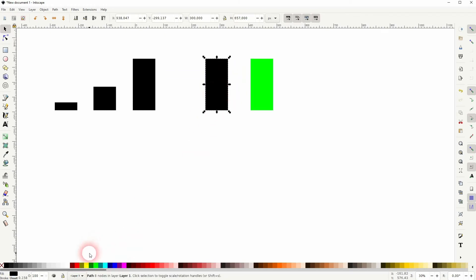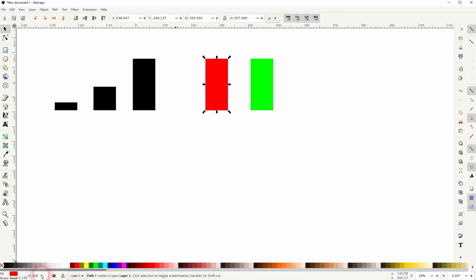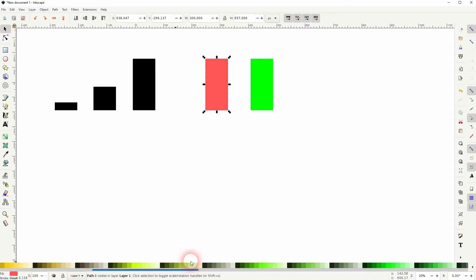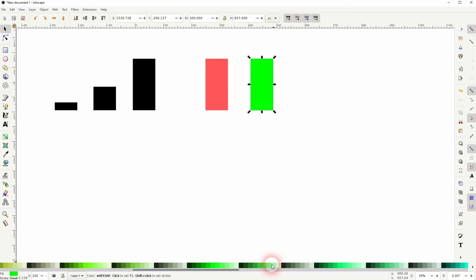Usually you would use red and green colors. You can use the basic swatches or just use the slider down here and maybe use these.